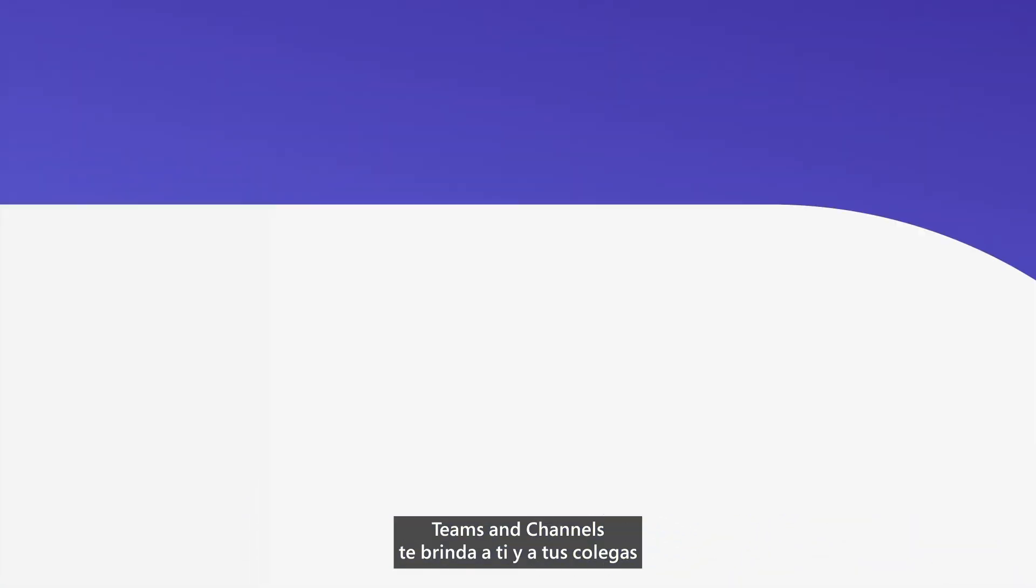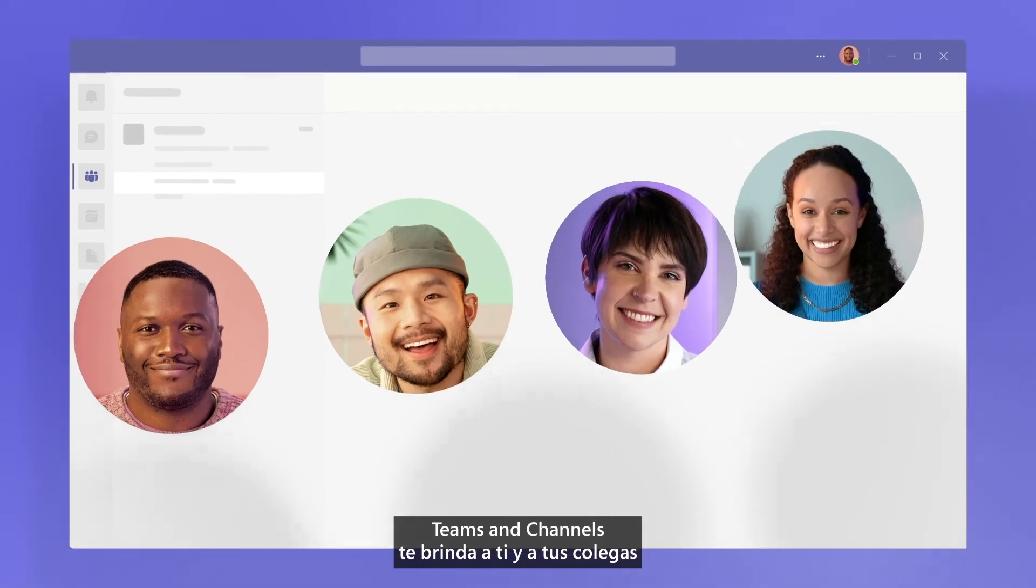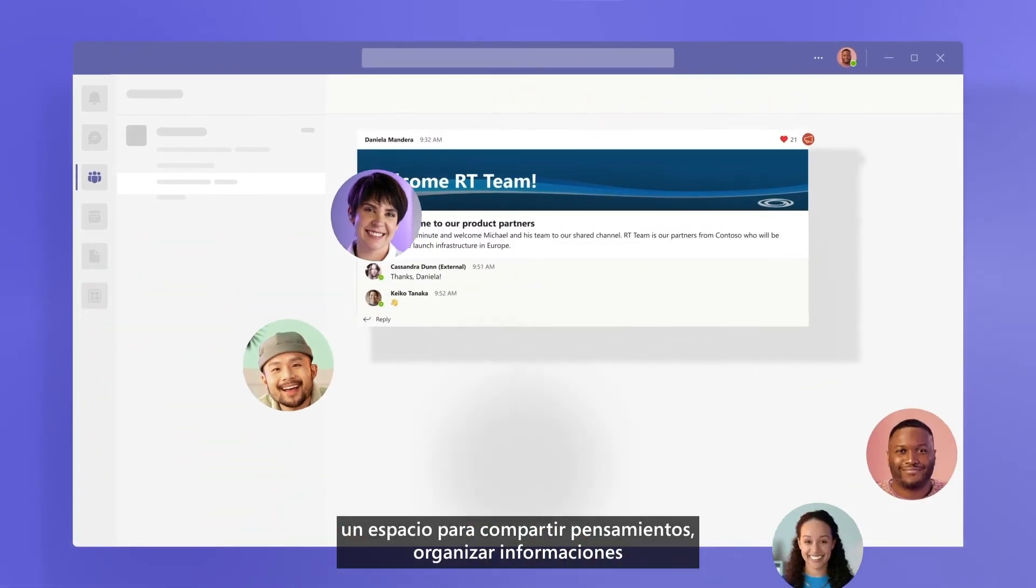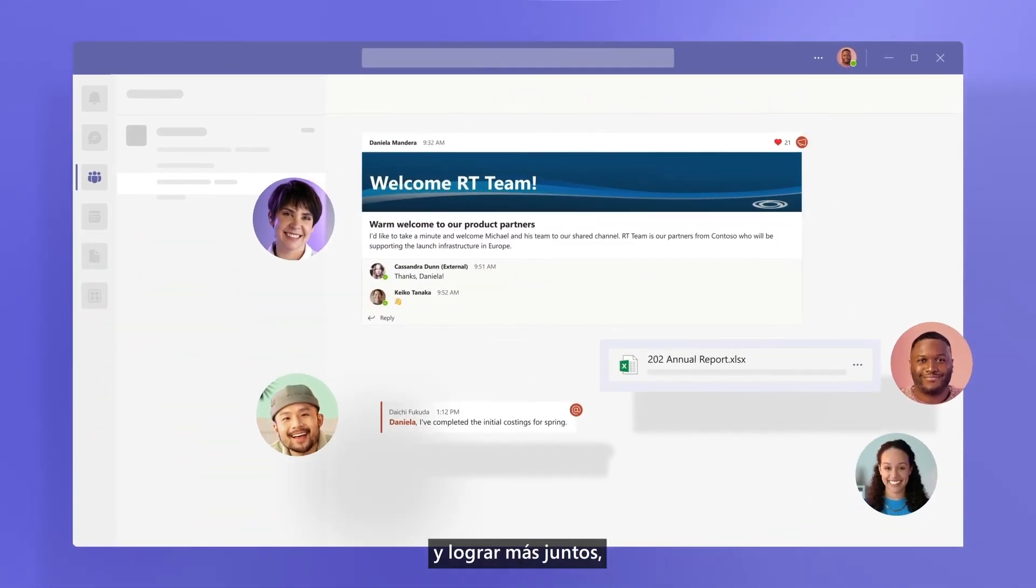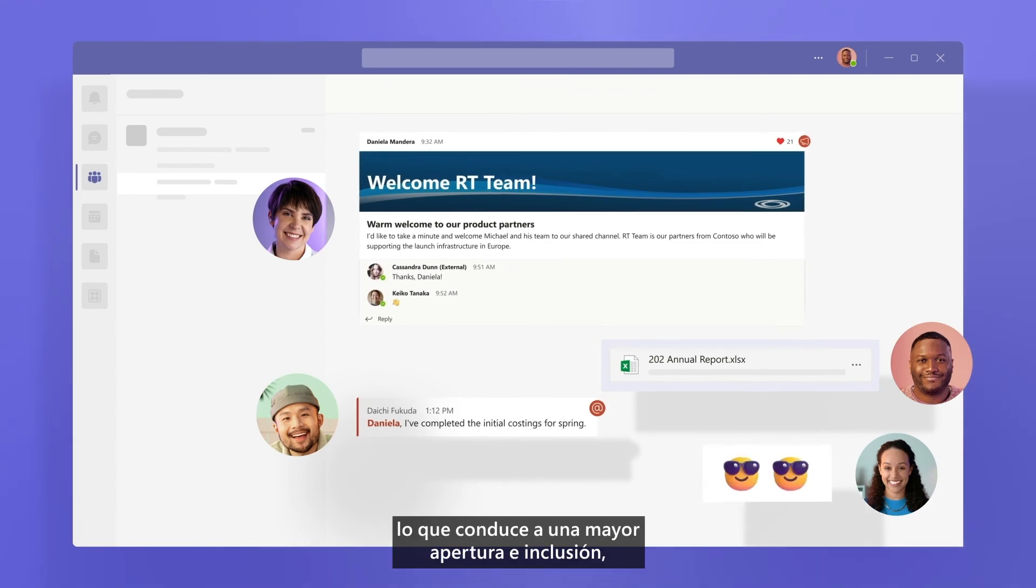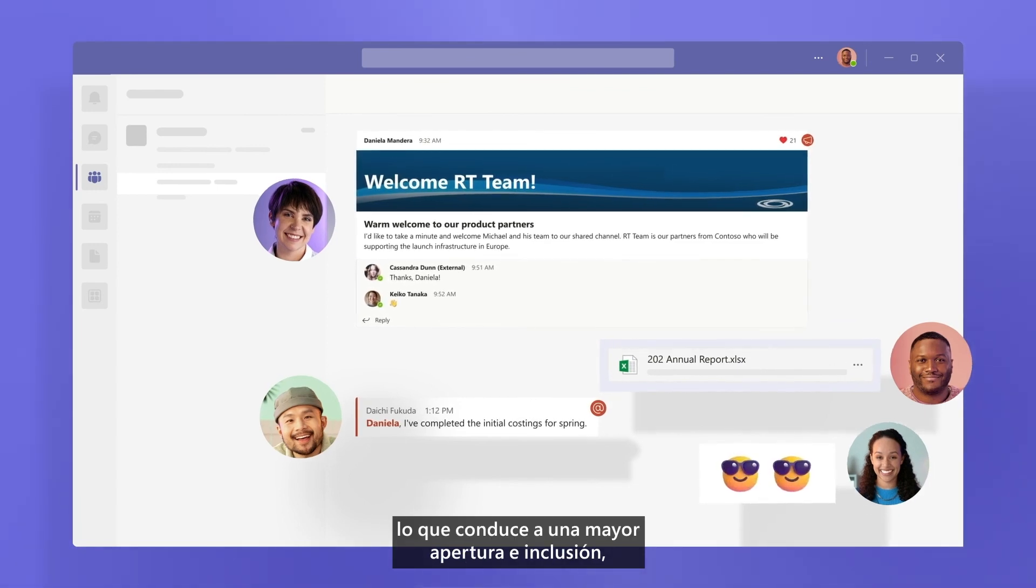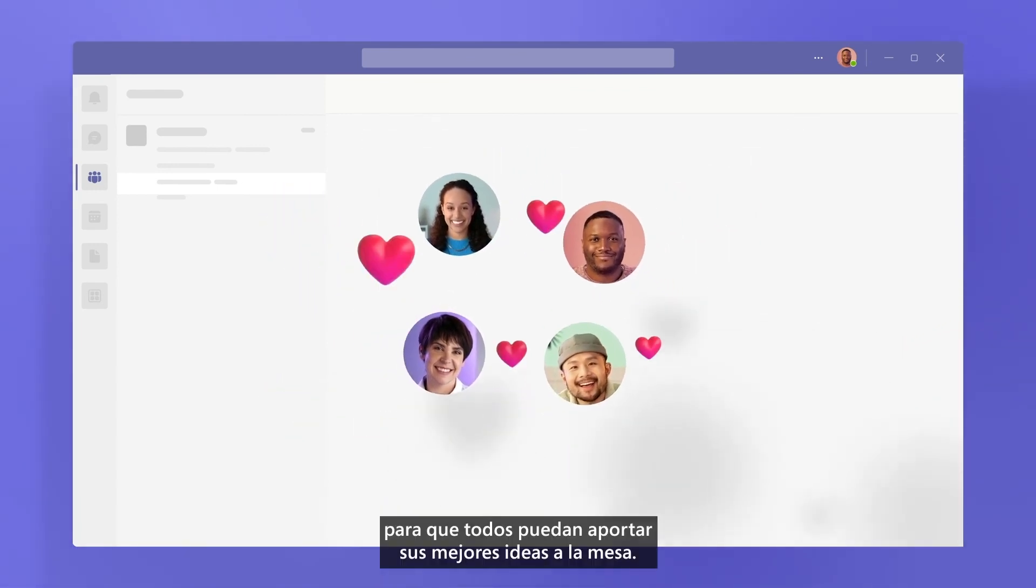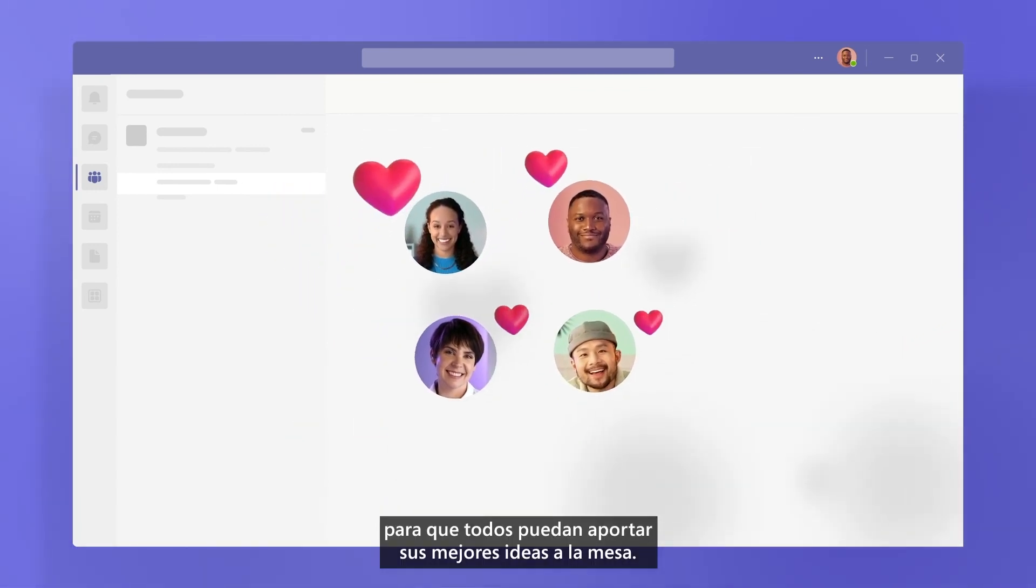Teams and Channels gives you and your colleagues a space to share thoughts, organize information, and achieve more together, leading to more openness and inclusivity. So everyone can bring their best ideas to the table.